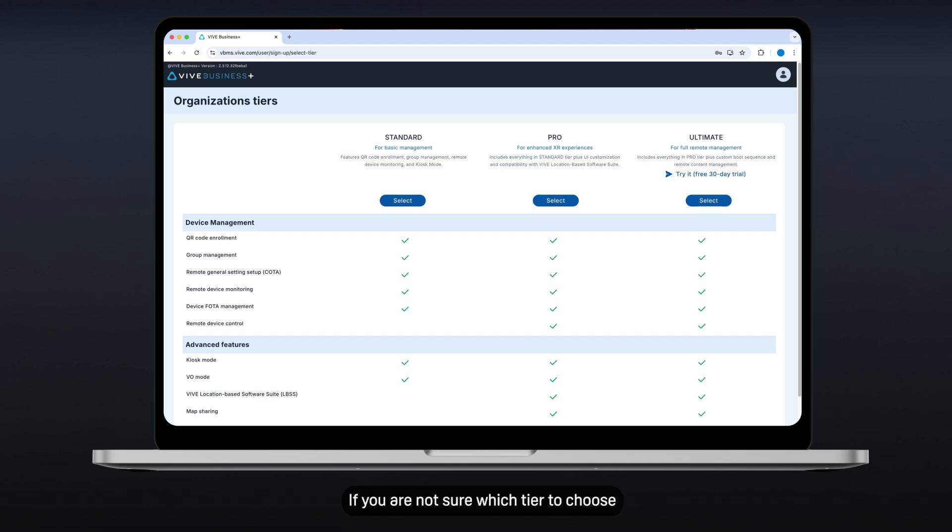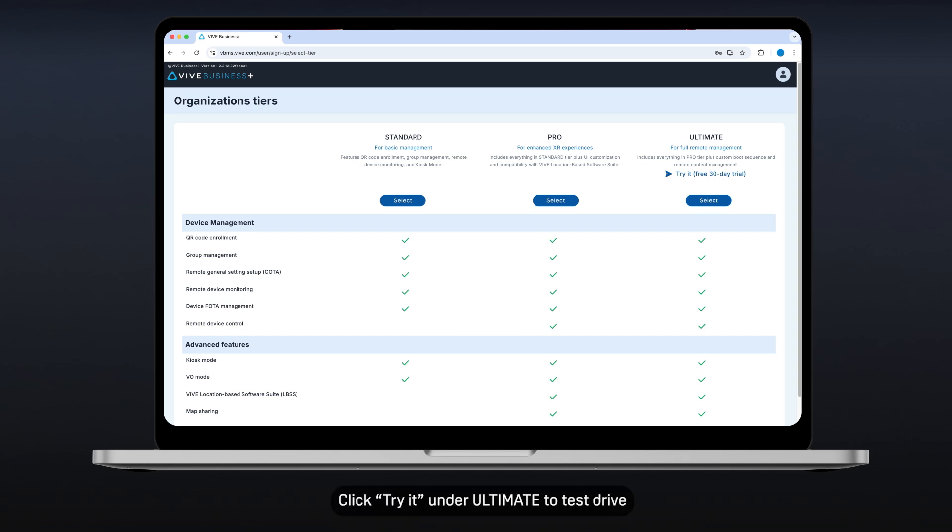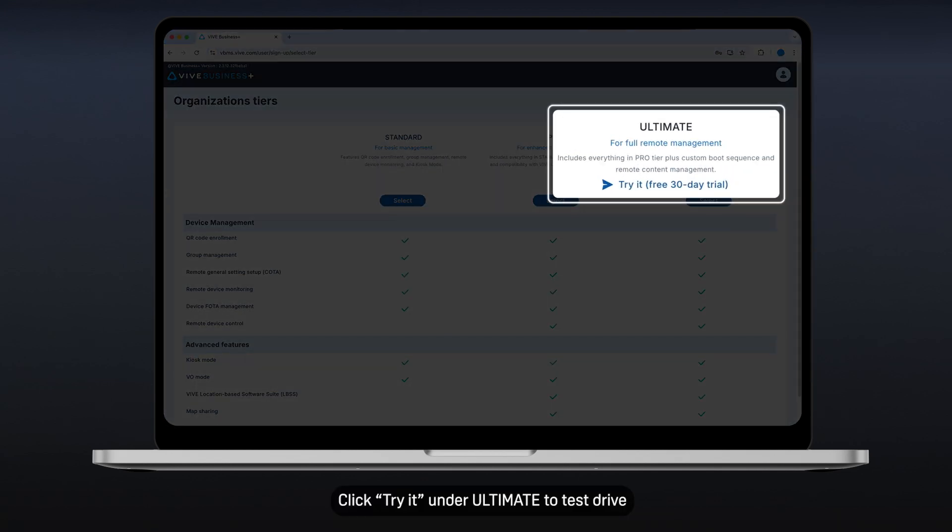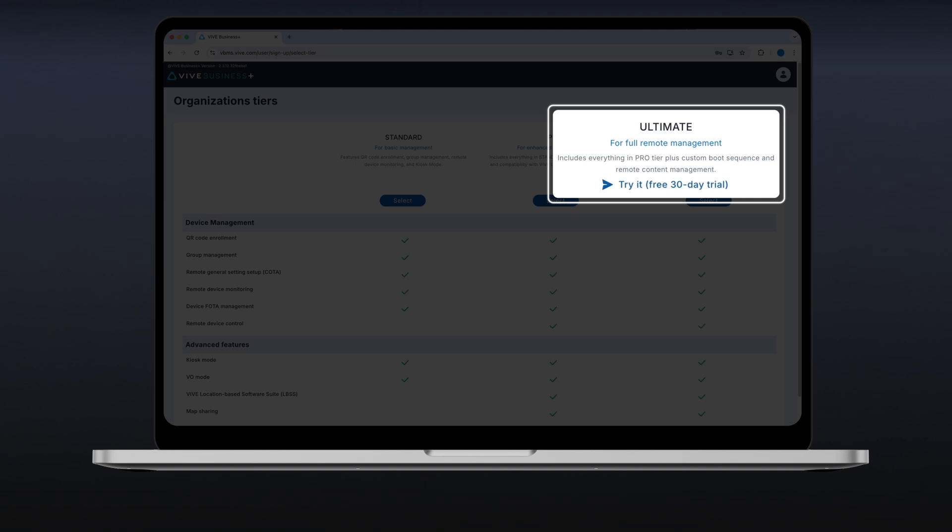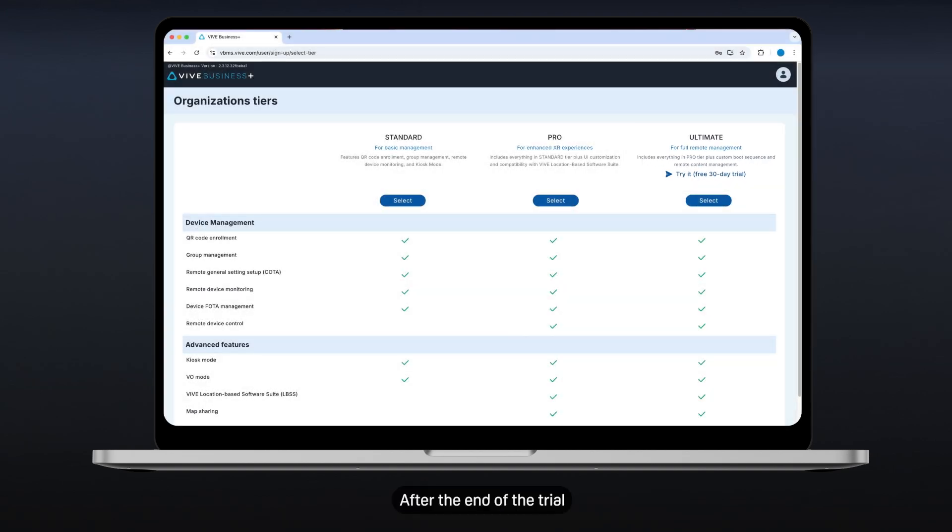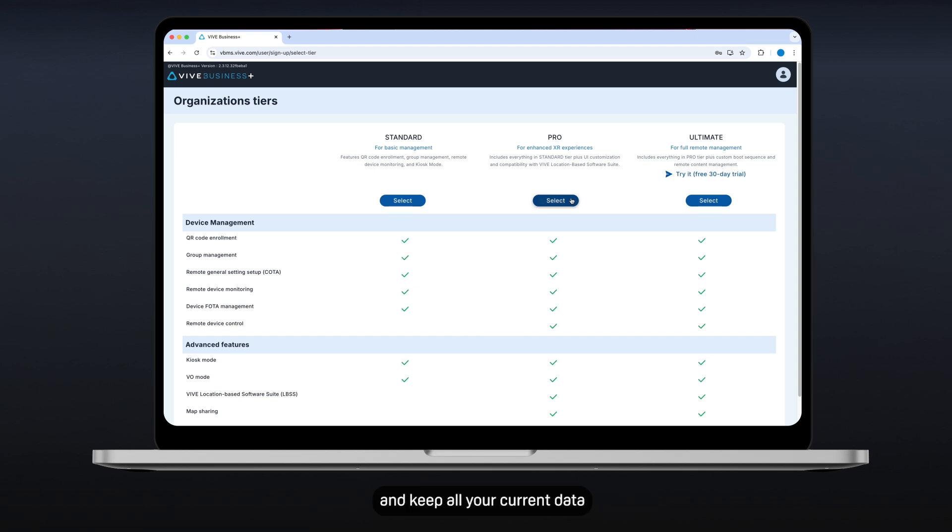If you're not sure which tier to choose, reach out to us. Click Try it under Ultimate to test drive all the available features for free for 30 days. After the end of the trial, you can upgrade to one of the organization tiers and keep all your current data.